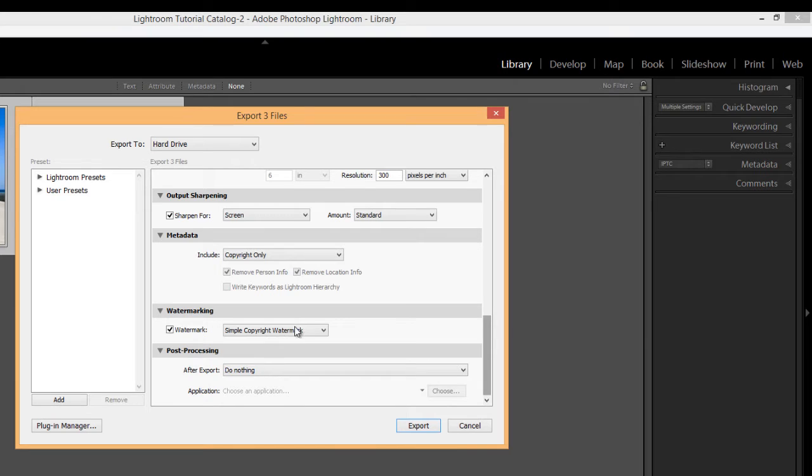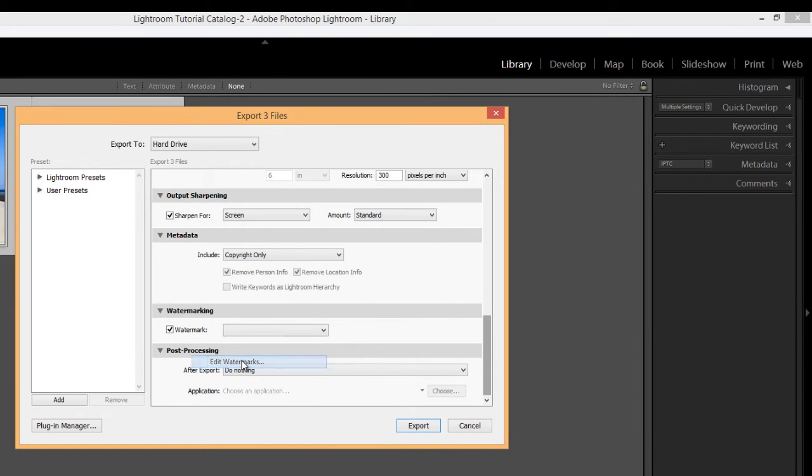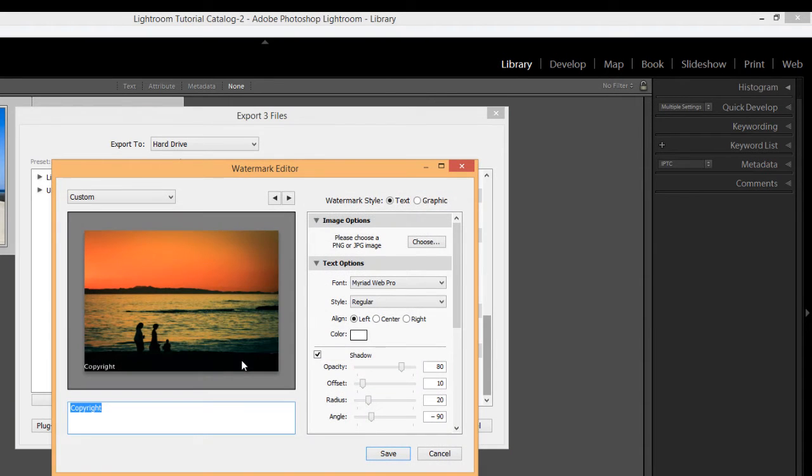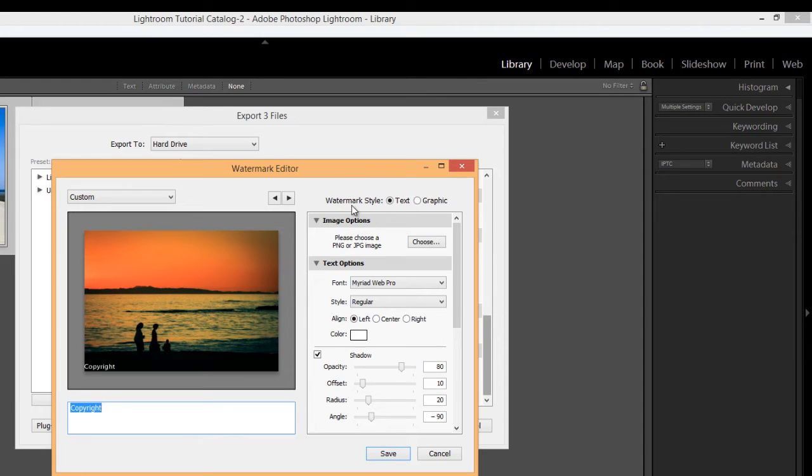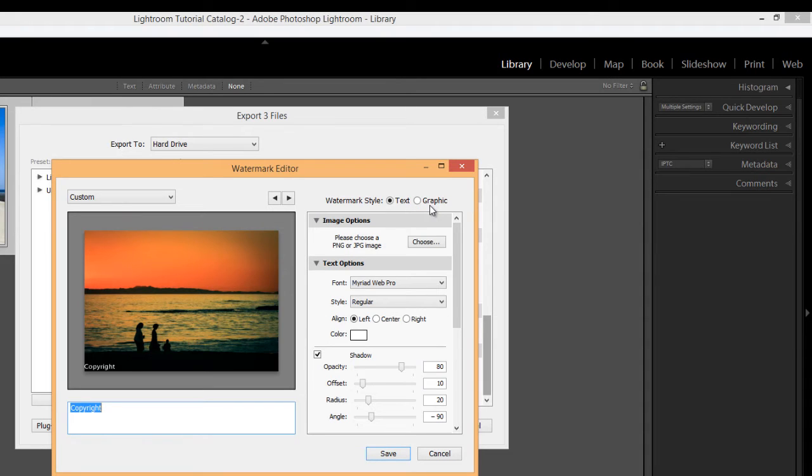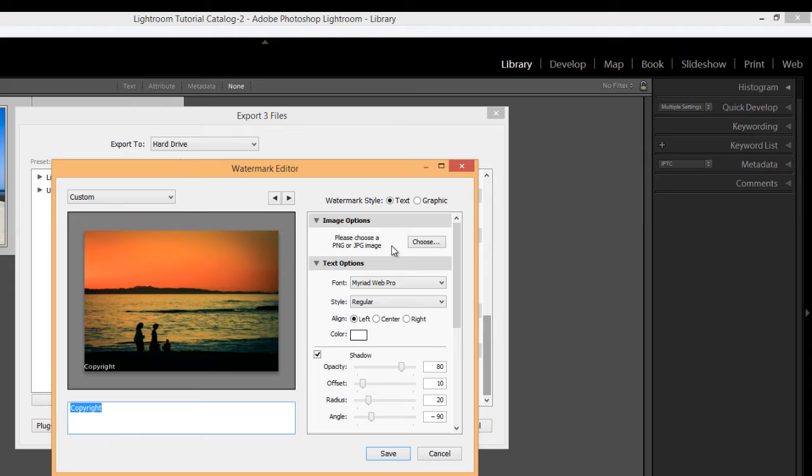So I'm going to choose edit watermark from the drop down menu. And this brings up this watermark editor dialog. Now you have two basic choices. You can, under the style here, you can create a text watermark or you can create a graphic watermark. And with the graphic, you can choose an image. You can choose either a PNG or a JPEG image from your computer and upload it as your watermark. So I'm going to go ahead and create a text watermark.